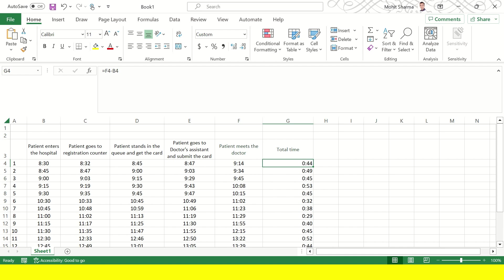If you look at the column G4, G4 is the difference between F4 and B4 which is 9:14 minus 8:30 which is 44 minutes. So this patient has taken 44 minutes before the patient could meet the doctor.